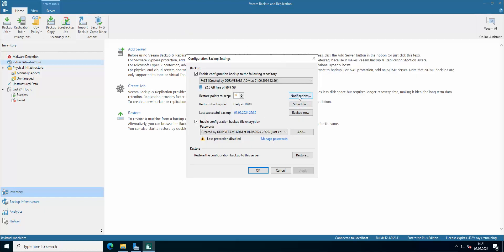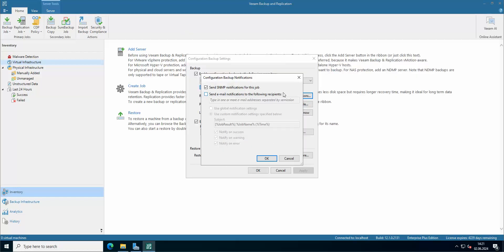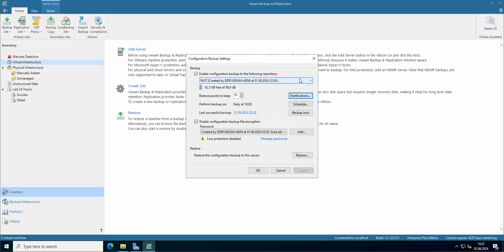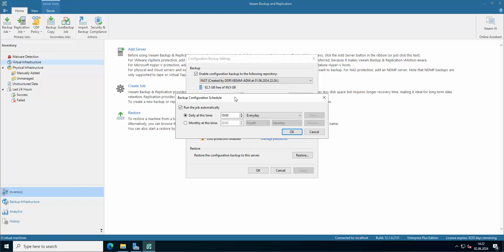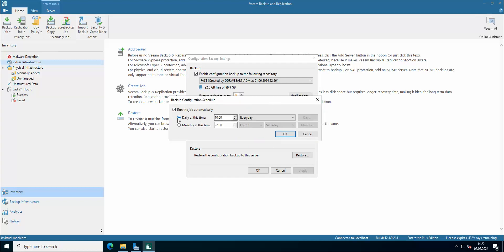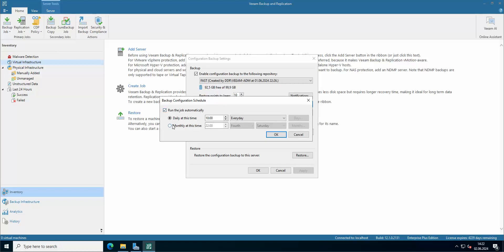There you have the notifications if you want to set, let's say, email notifications regarding your backup configuration. You can also set it up here. You have the scheduler of course — how many times or at which hour you want the automatic job to run for the configuration backup to take place. I have it set to daily at 10 o'clock, every day.